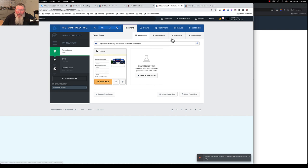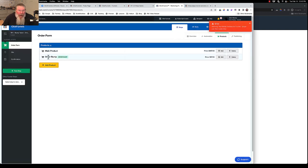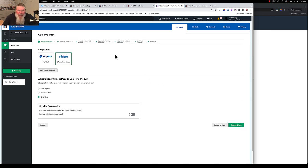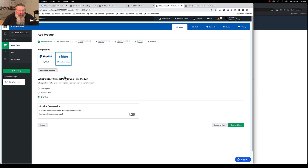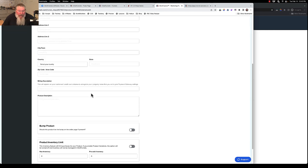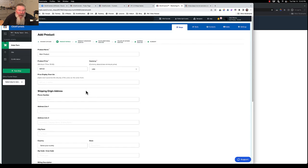So then on our order form, we're going to go up here to our products. And I only put in two products, the main product and the order bump, as you had already seen. And just quickly to set these up here, I didn't go through the variations and the follow-up funnels and the fulfillment emails and all that. I just said we want this to be Stripe, a one-time payment. And then for the product details, I just called it main product, $997 for this one.